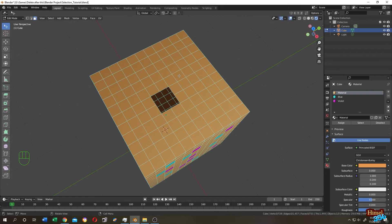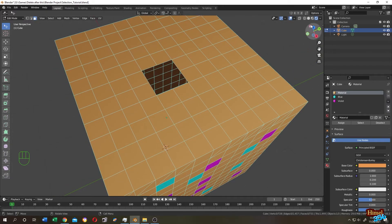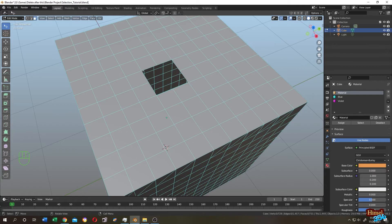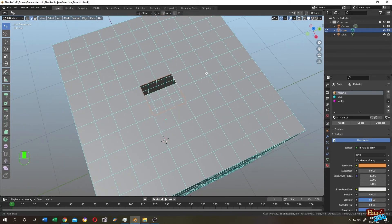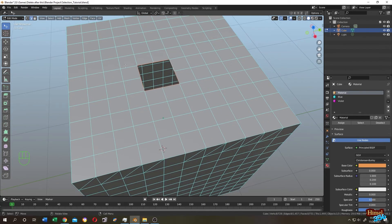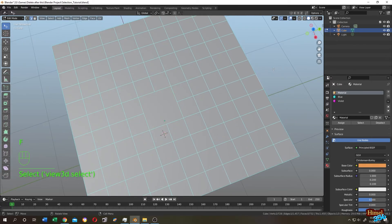If your object has a hole and you want to select the edge around it, go to edge selection mode, hold Alt, and click on the edge of the hole. The entire edge loop around the hole will be selected. You can then press F to fill it.